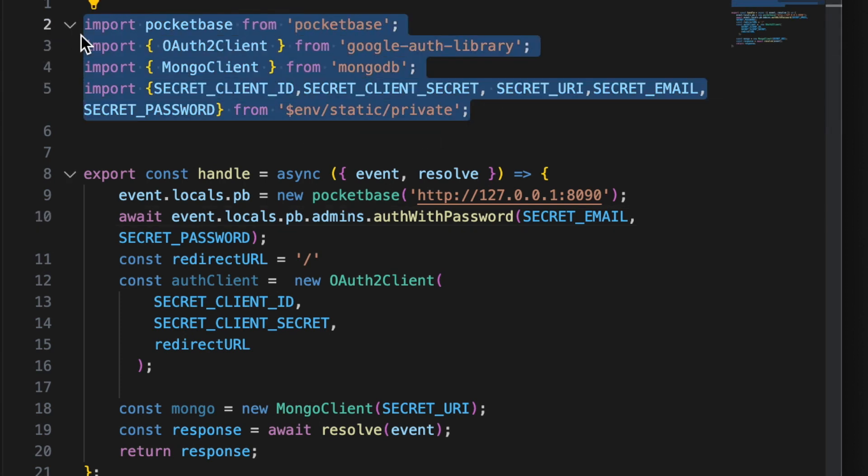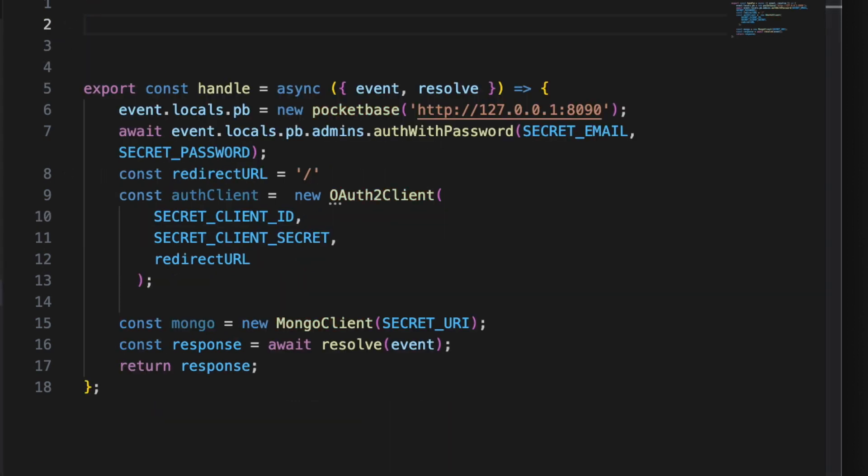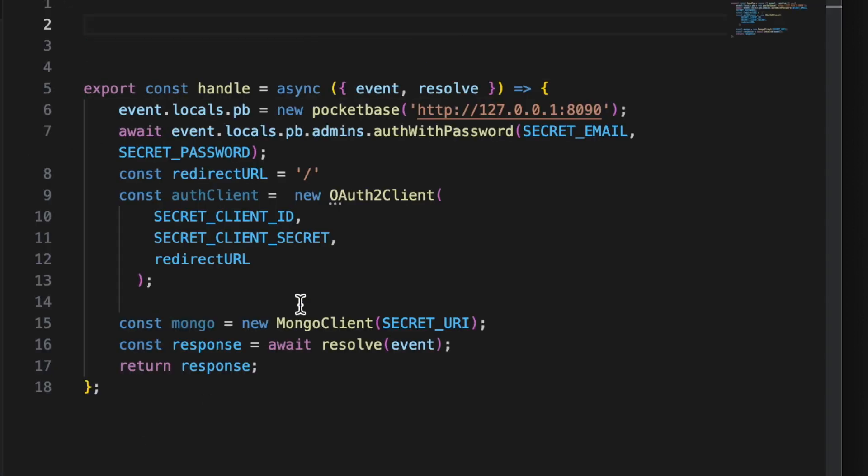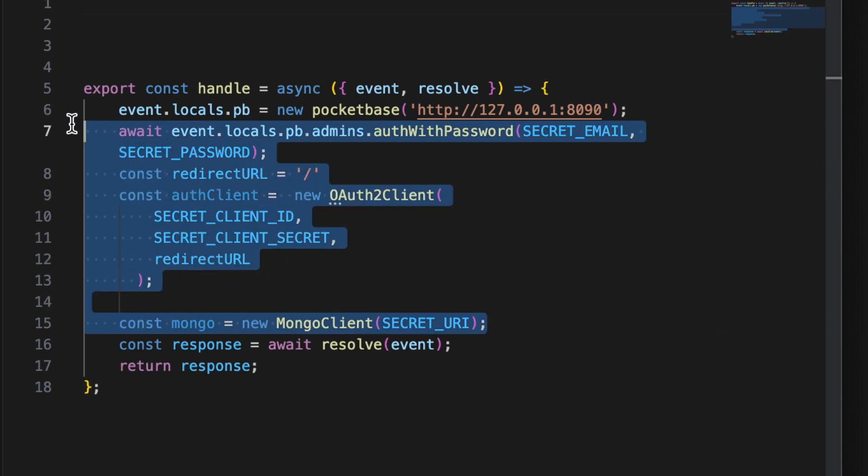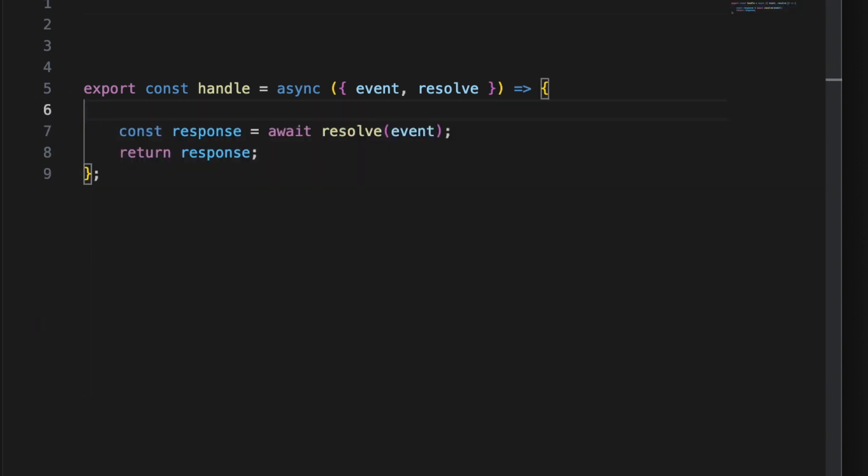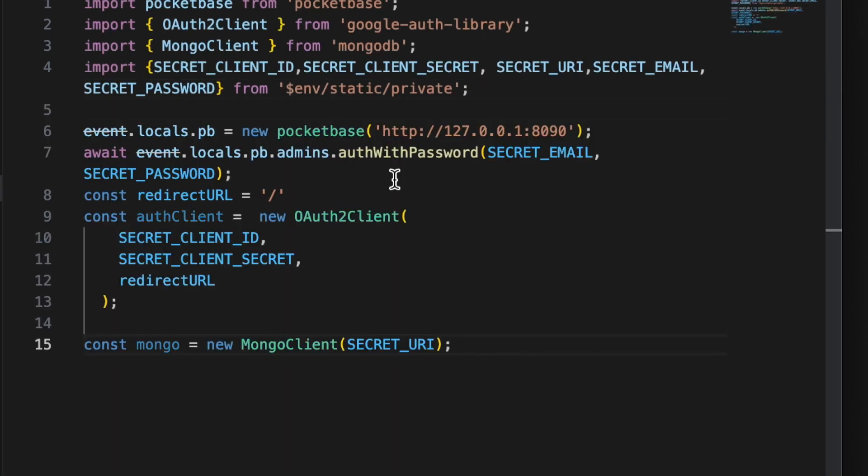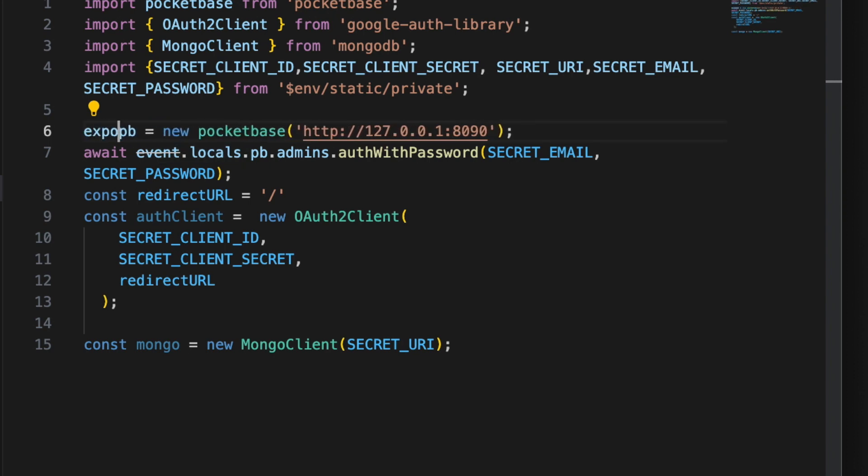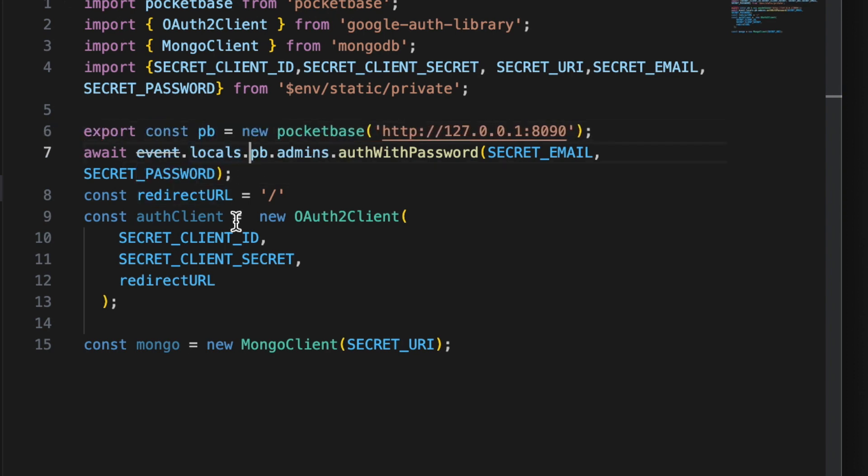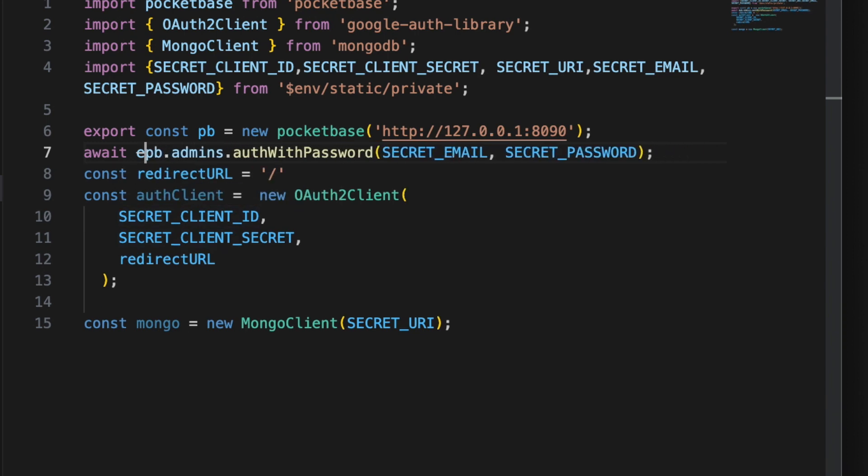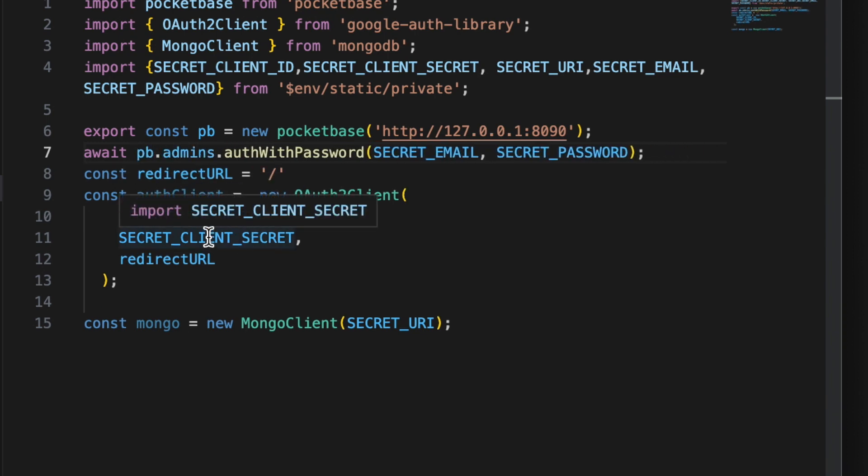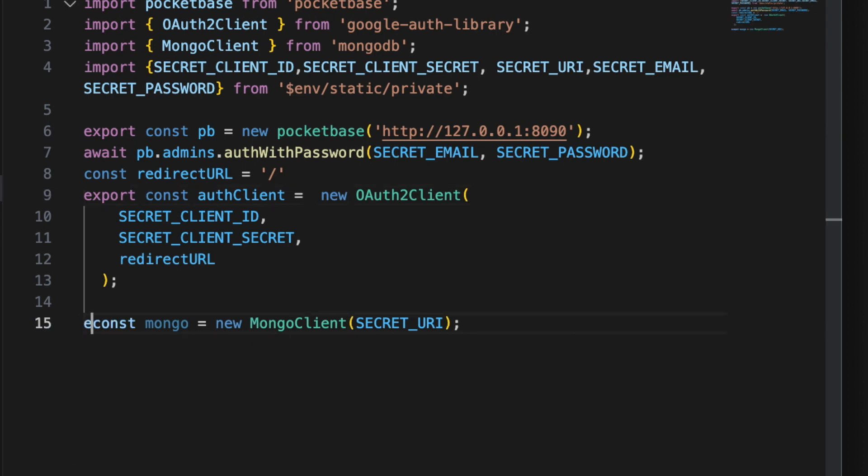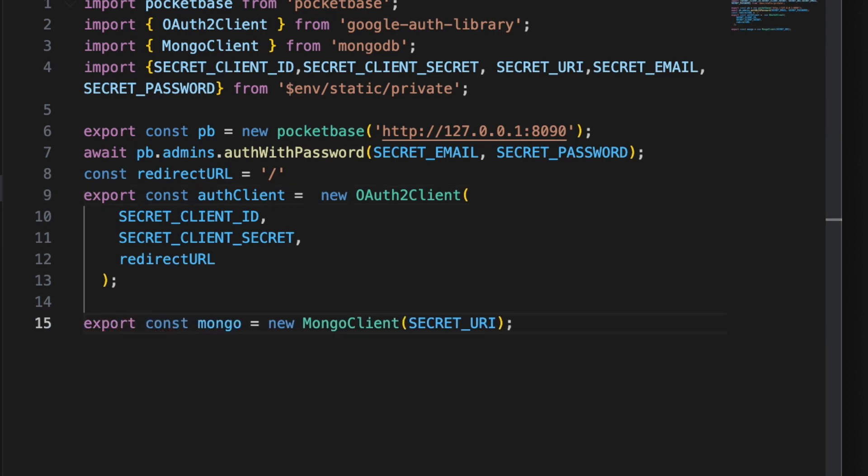Inside of that server.js file, let's cut out this import and we'll put that in there and we'll cut out all of this as well. Cut that out, and instead what we'll do is we will export const pocket base, and export const auth client, and export const mongo.